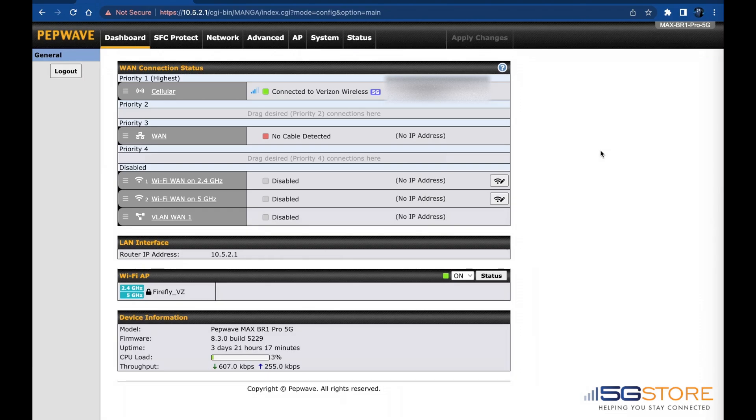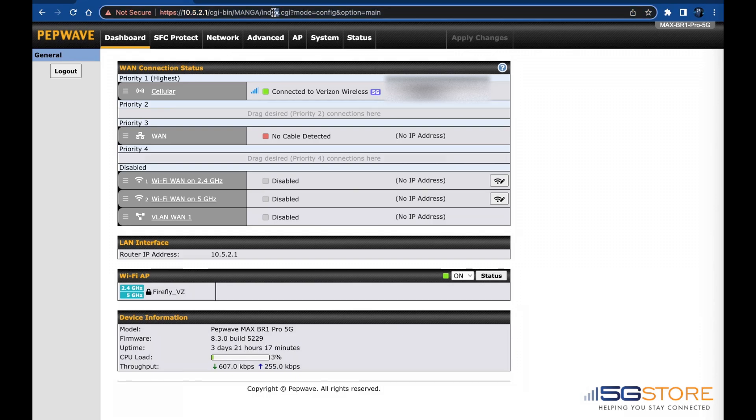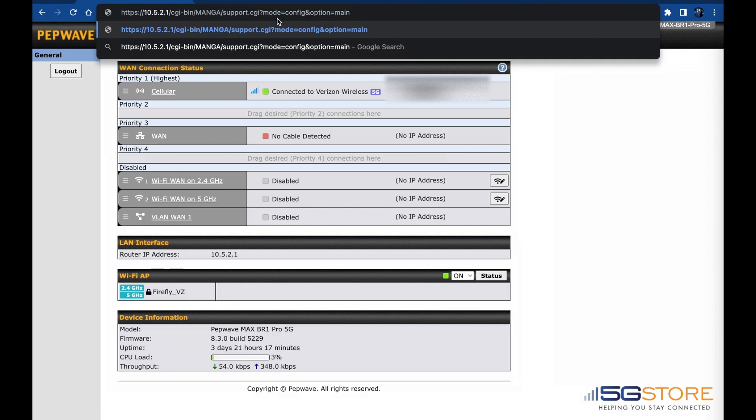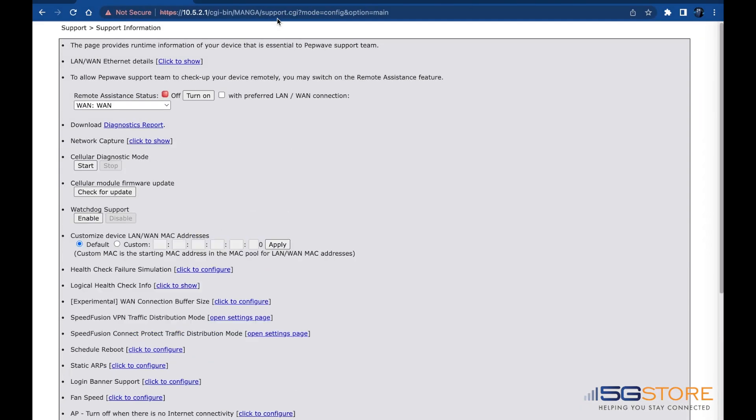Start by connecting a computer or mobile device to your Peplink router. Log into the web admin. Next, you're going to refer to the address bar where it says index. Simply change this to the word support and leave the rest of the address as is.